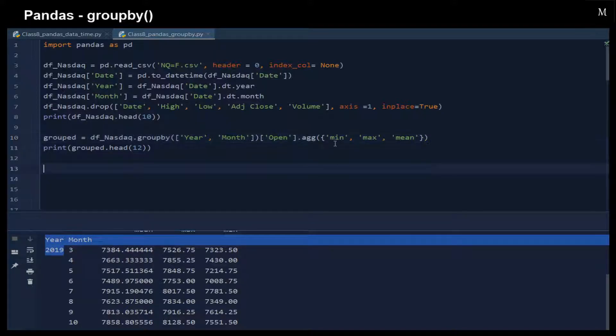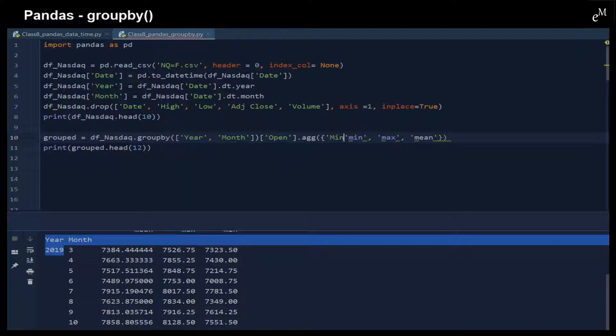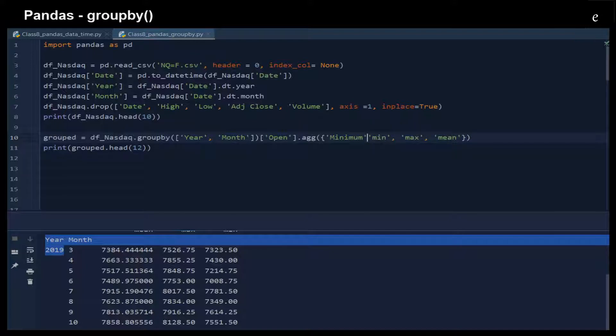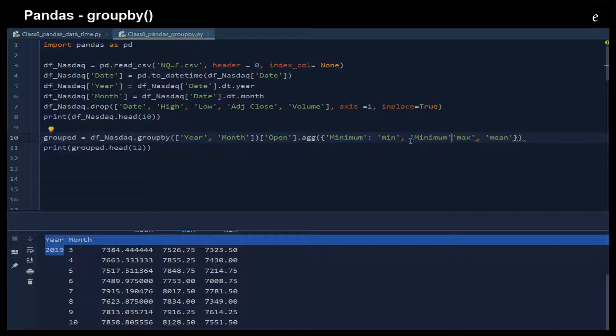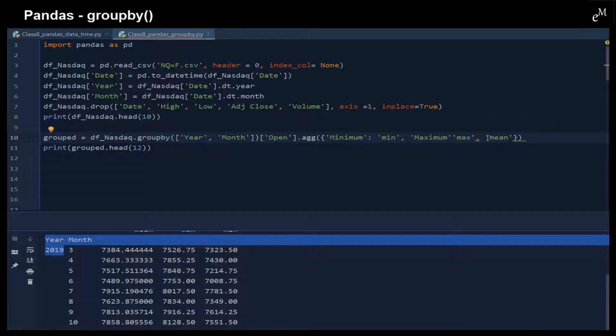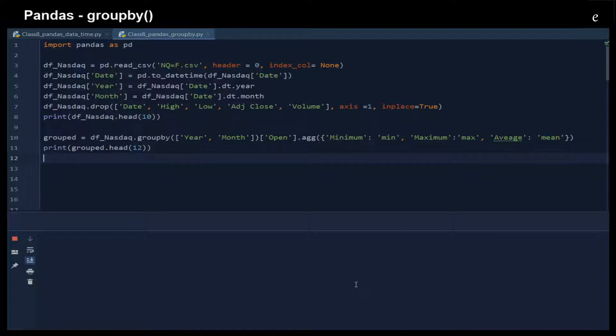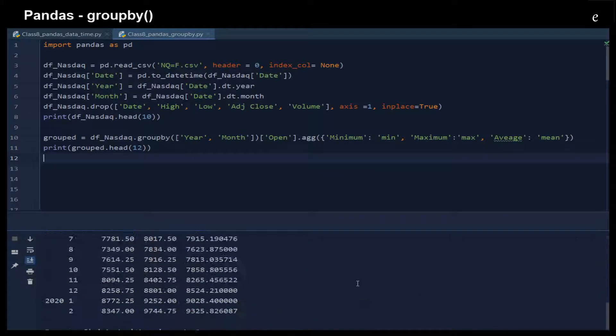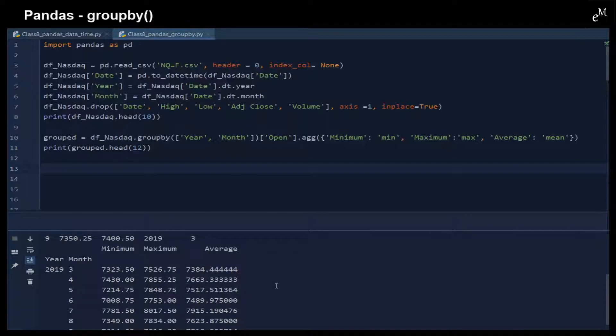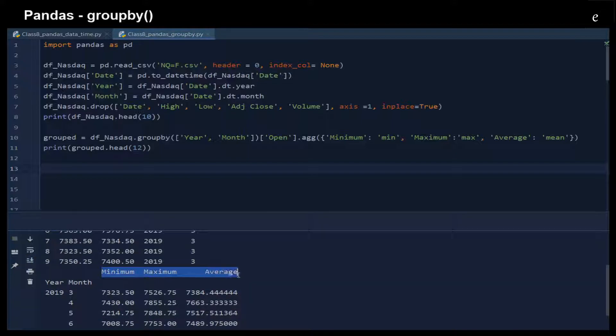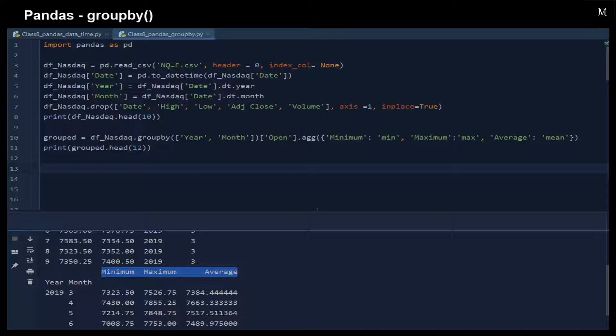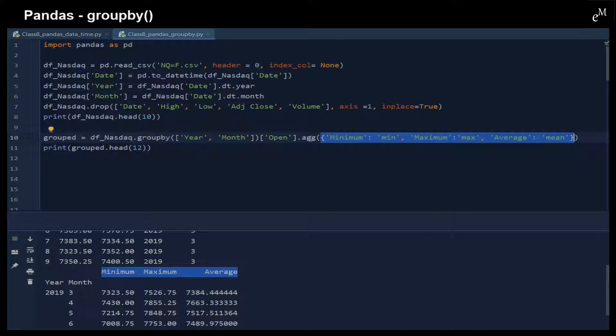We can also assign a name to it. Here you can see we just change the name for each of the column by providing a dictionary in this aggregate function.